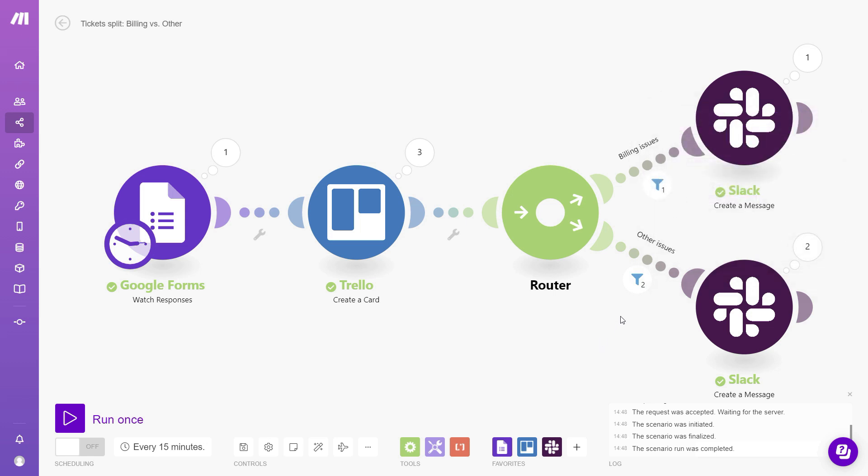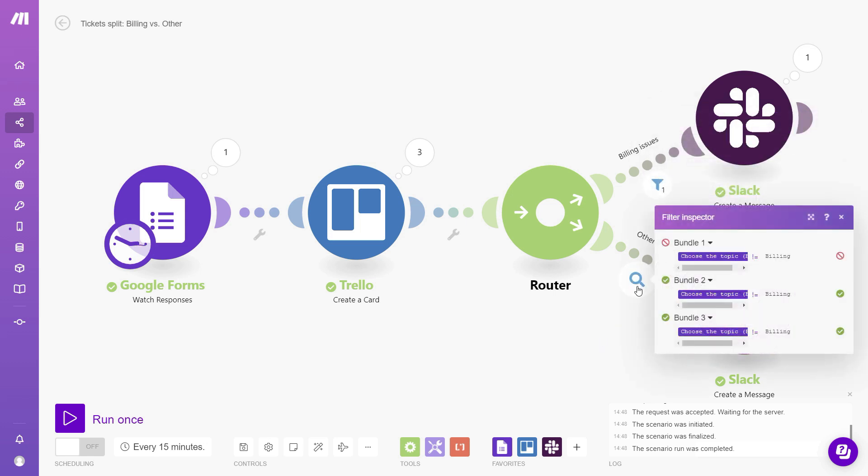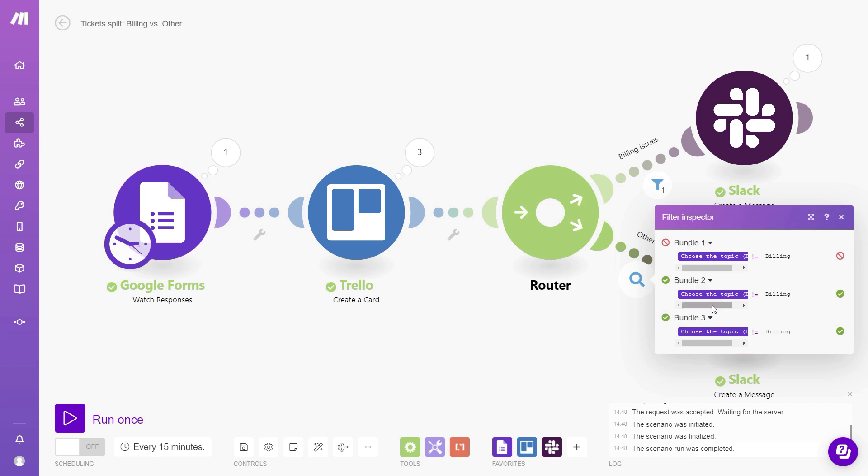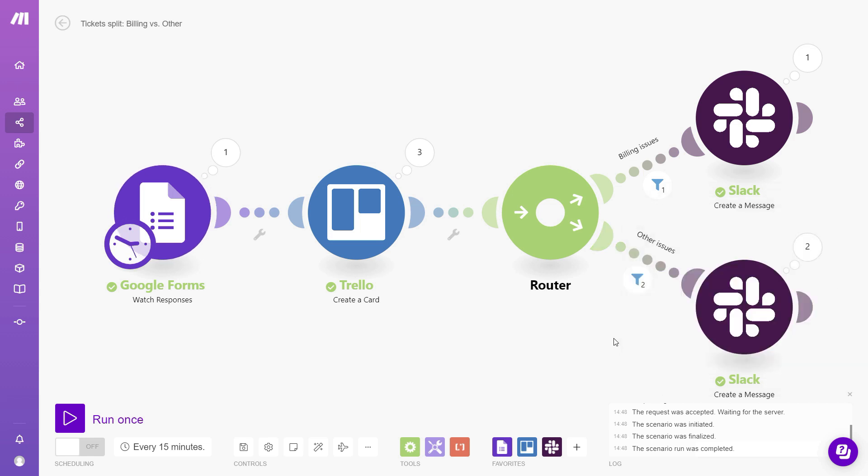And for the bottom branch, we can see that two items were allowed through the filter. The first one was related to billing, so it was not allowed through. And then the second and third one were allowed through because they were related to other issues.